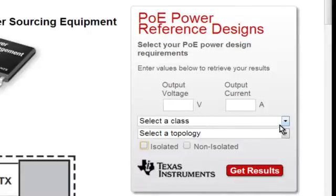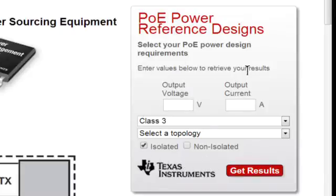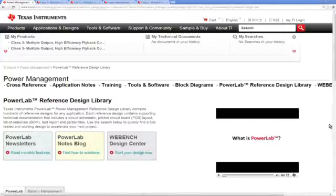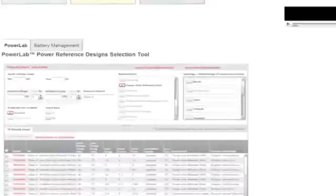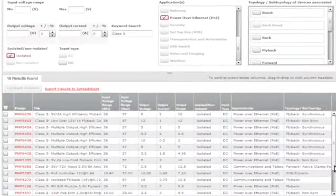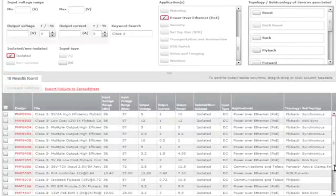Let's assume for a moment that we're an IP phone manufacturer, and we want to adopt a Class 3 power level in an isolated design. You can see that the widget enables other selection criteria, but we're going to keep it simple for now. Load up your criteria and click Get Results, and the tool will hit our Power Lab Reference Design Library and select the reference designs that fit your criteria. As you can see here, we had 18 results from what we selected.